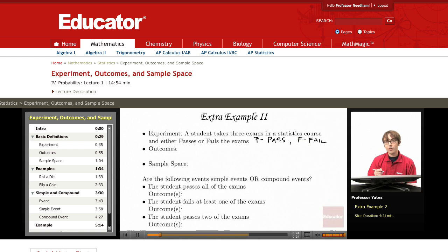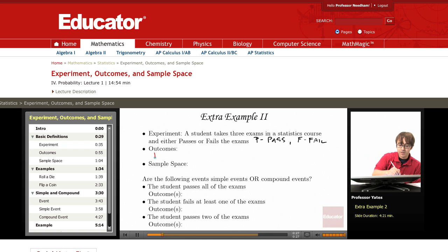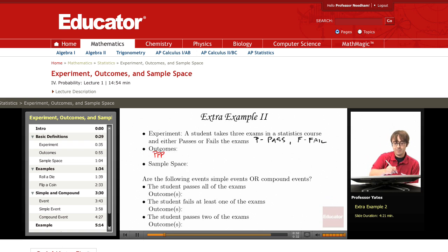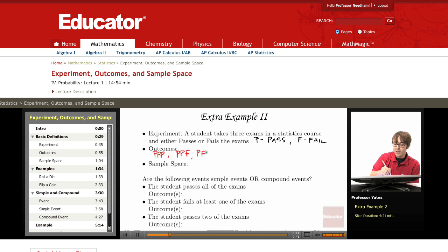The different outcomes we can have here: maybe they pass all three exams, or maybe they pass only two. That means they could pass the first two and fail the third, pass the first, fail the second and pass the third, or fail the first and pass the second and third.